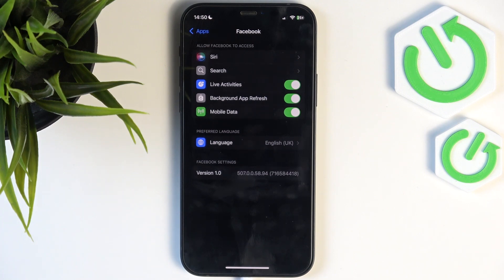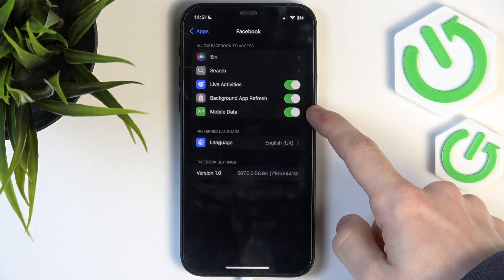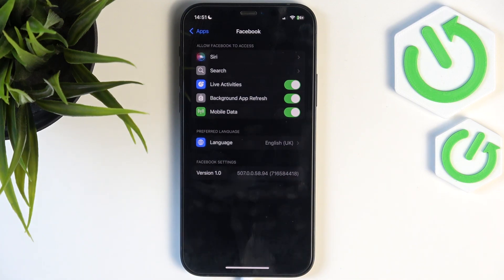Make sure that the permissions for things you need are enabled. For example, if you're going to share your location on a Facebook post, make sure the location permission is set to 'While Using the App'. If you want to share a photo from your gallery, make sure it has access to all your gallery photos. If you want to take a picture, make sure it has access to the camera. It's also important for it to have access to mobile data if you want to use it on mobile data, not just Wi-Fi. Review all the permissions and make sure they are enabled.